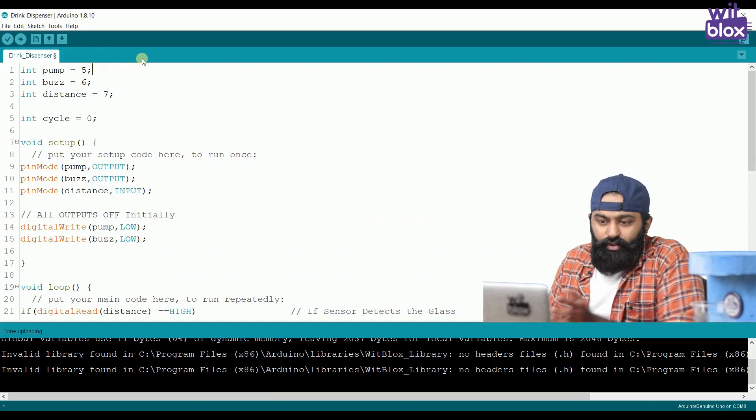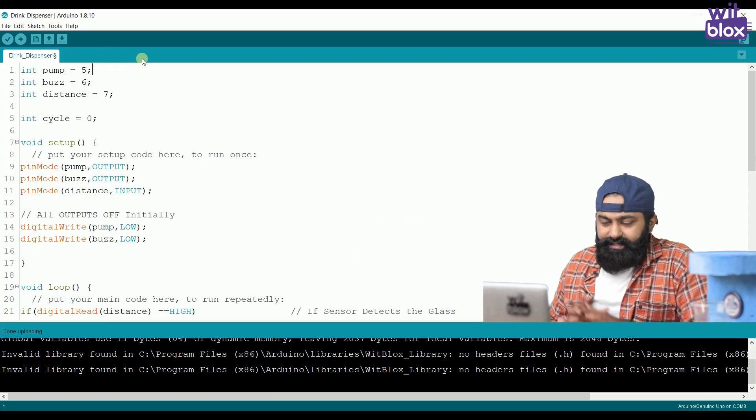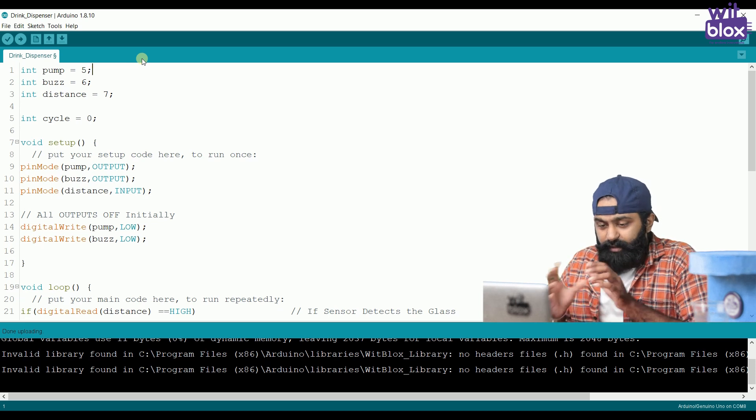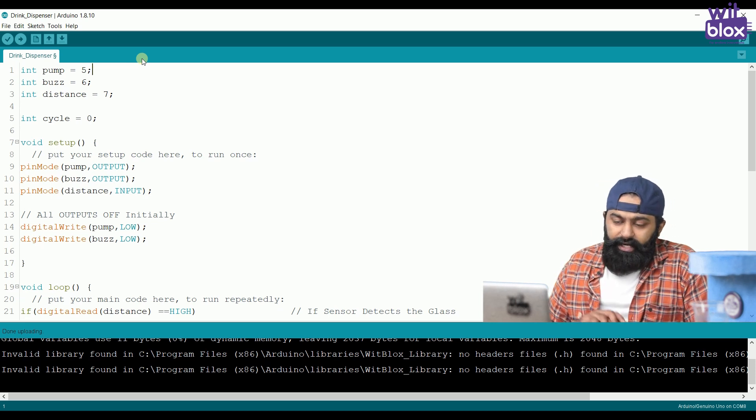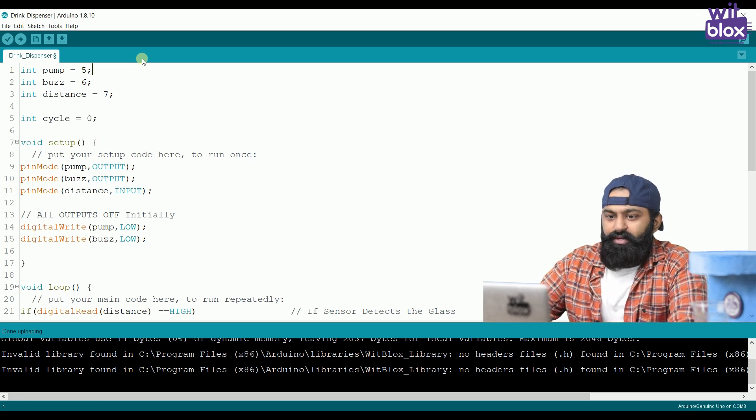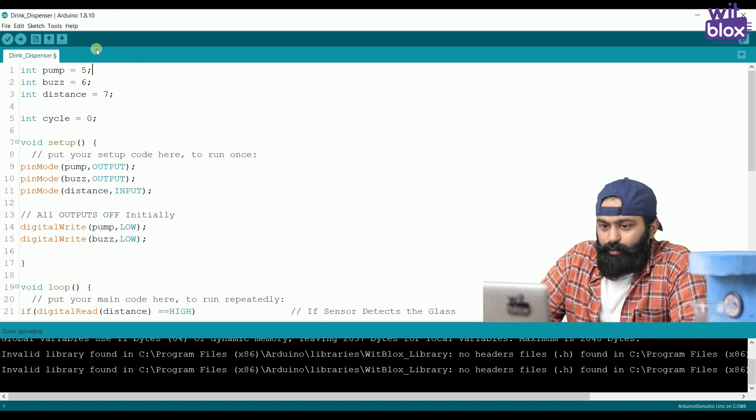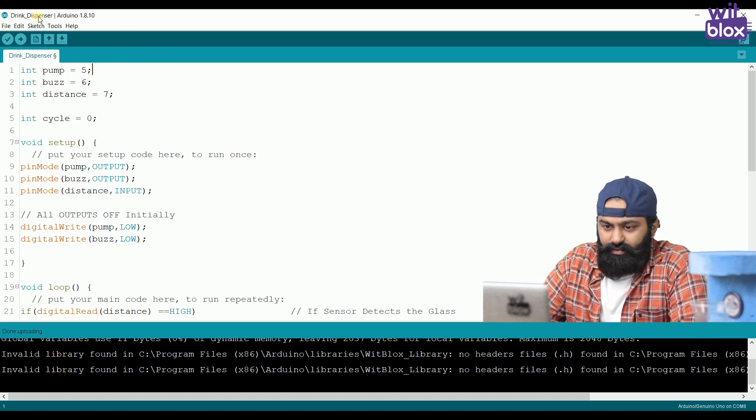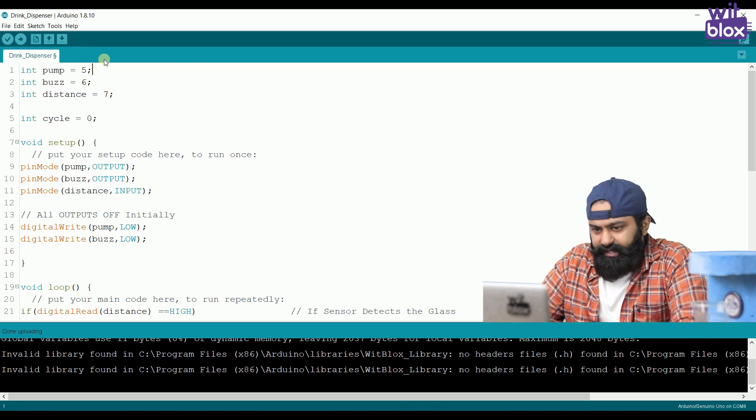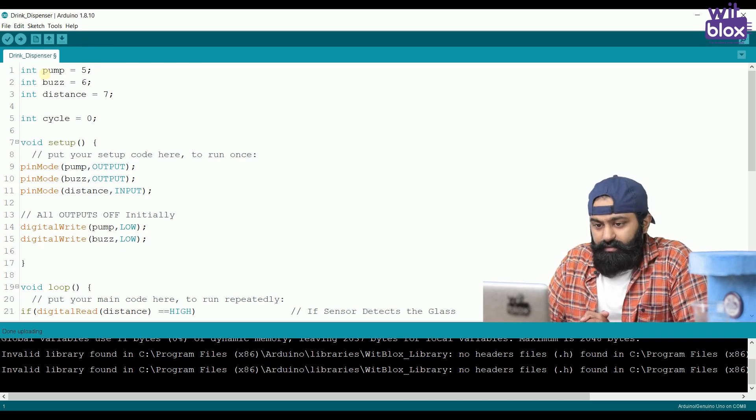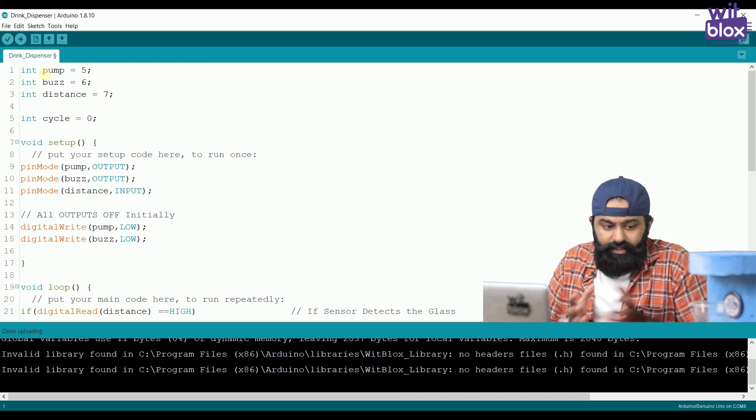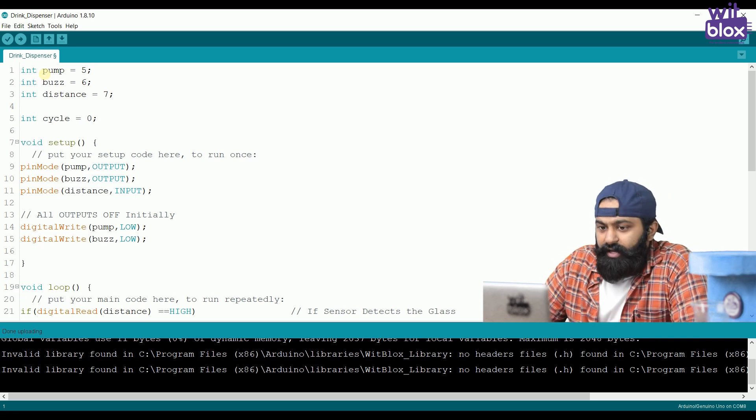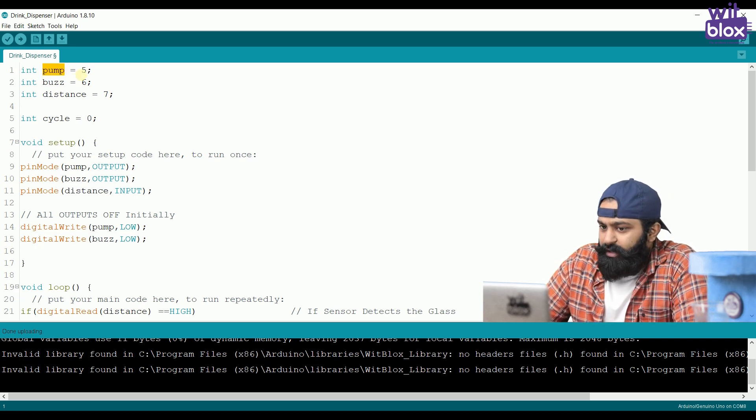This time, we are not going to do the coding step by step. I have already written the code and implemented the logic. So, let me show you the logic. Over here, the name of the program is Drink Dispenser. We have saved the entire program as usual. Initially, we define what is connected to our Arduino. We have connected pump to our pin number 5.